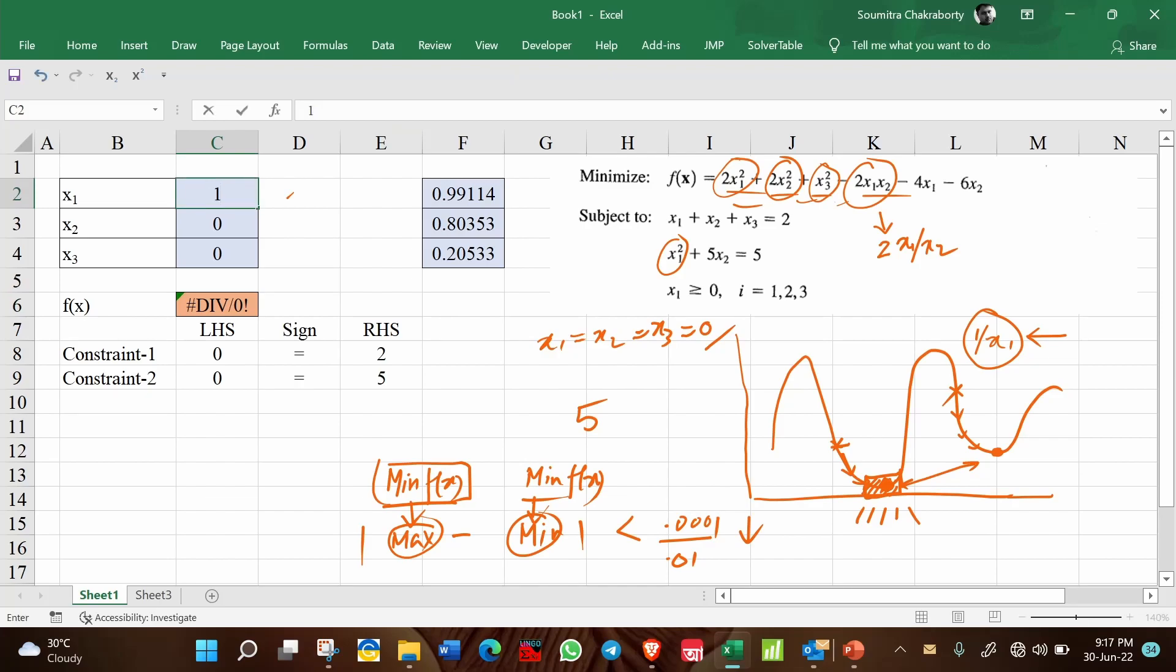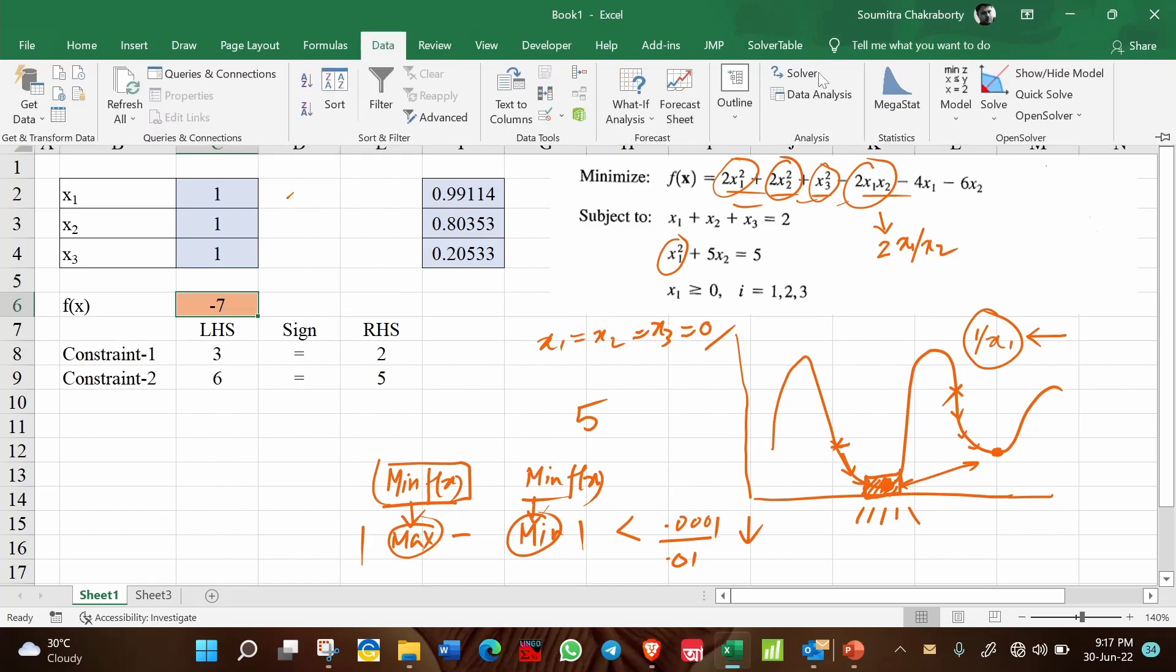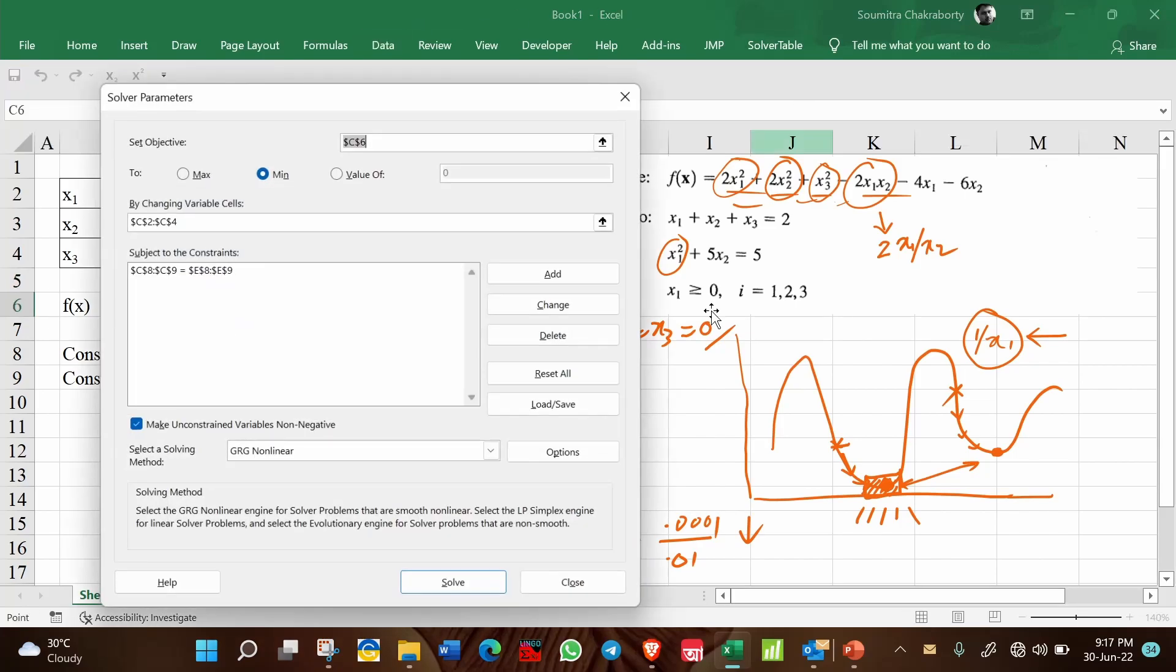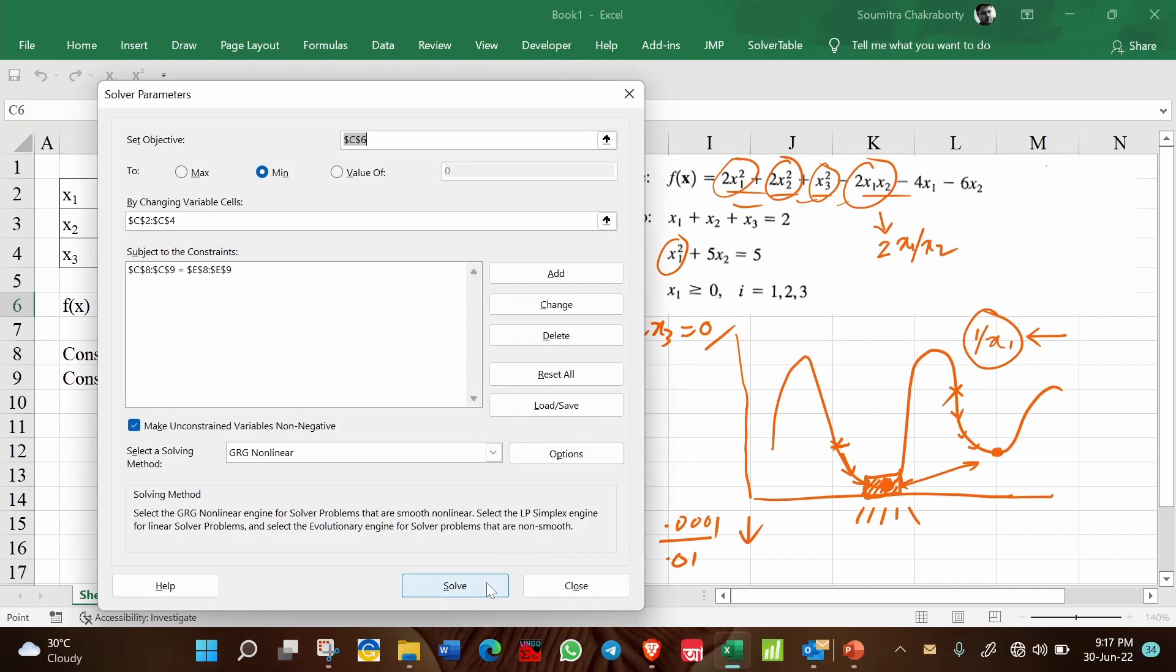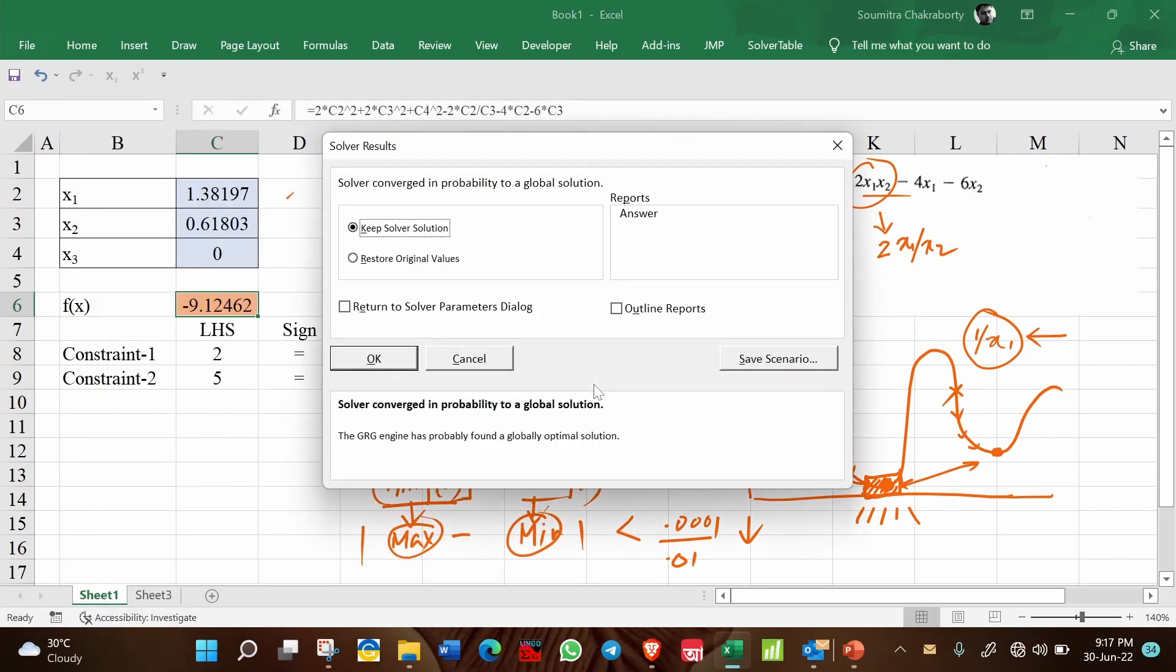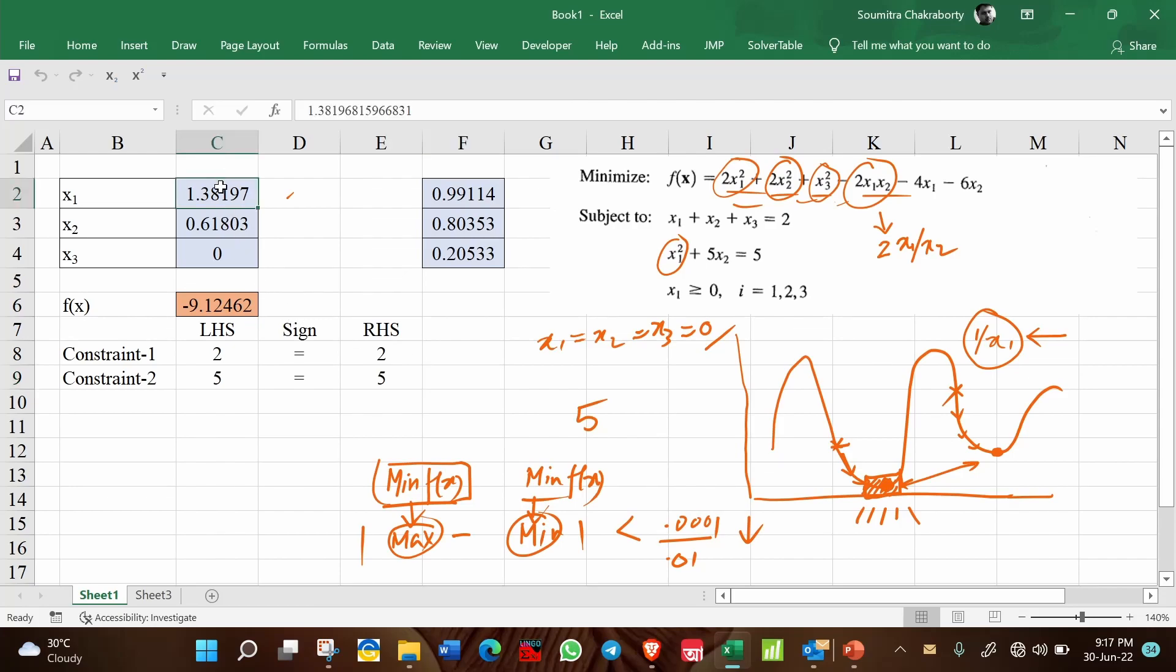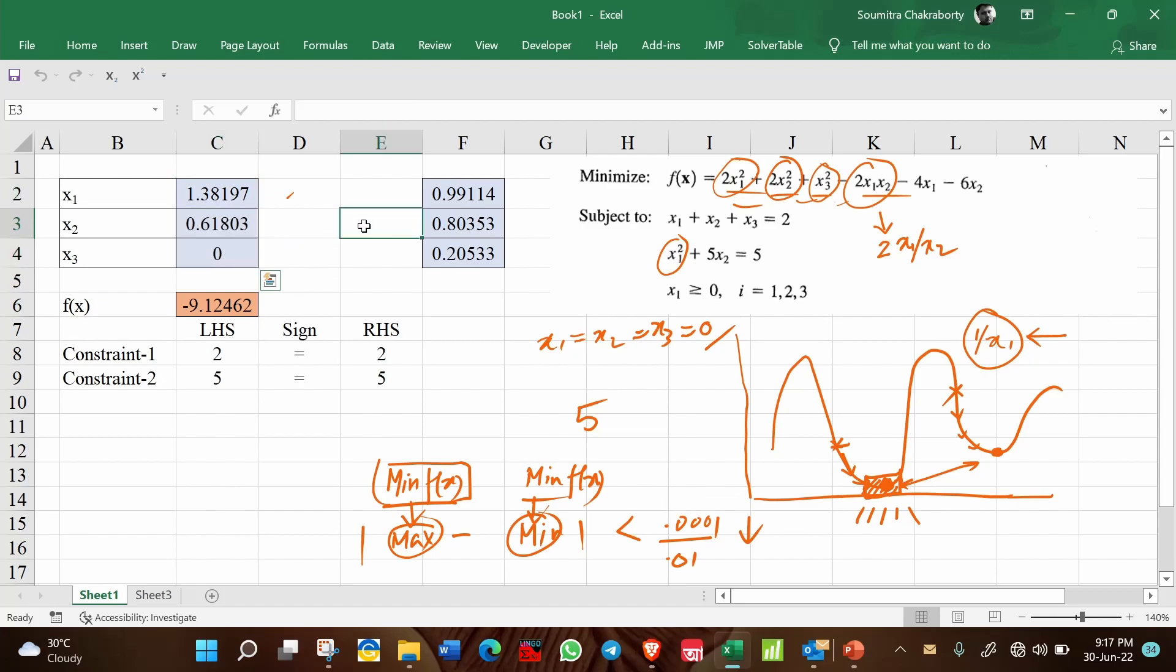But if you select a starting point 1,1,1, so then it is not undefined. And then if you run the solver, see no problem, it can solve it. So this is one important point that you need to keep in mind while solving any non-linear problem, so that any undefined region does not occur.